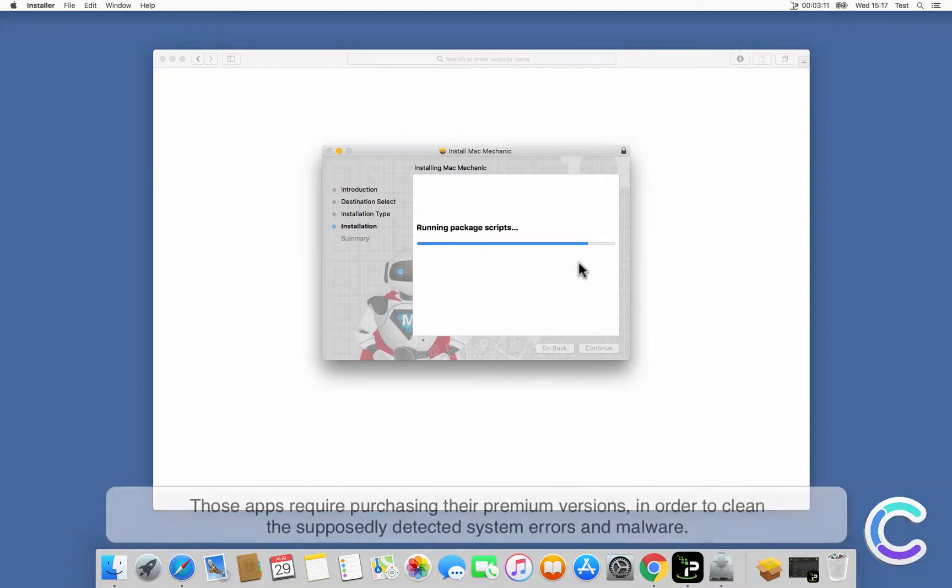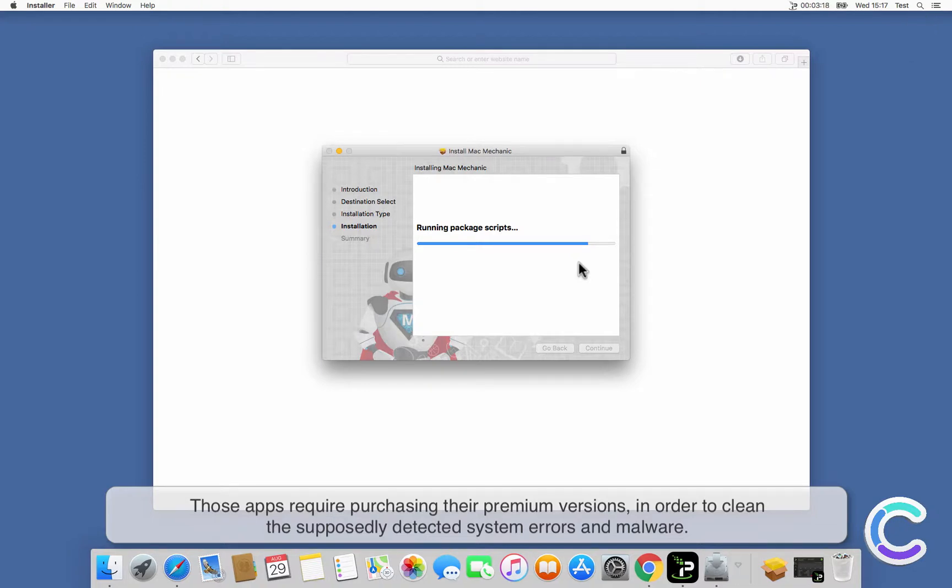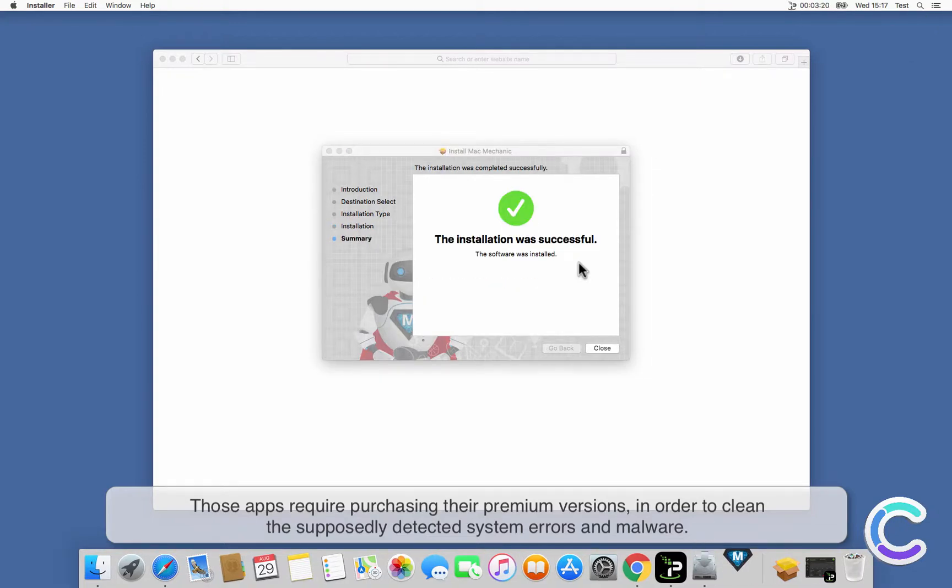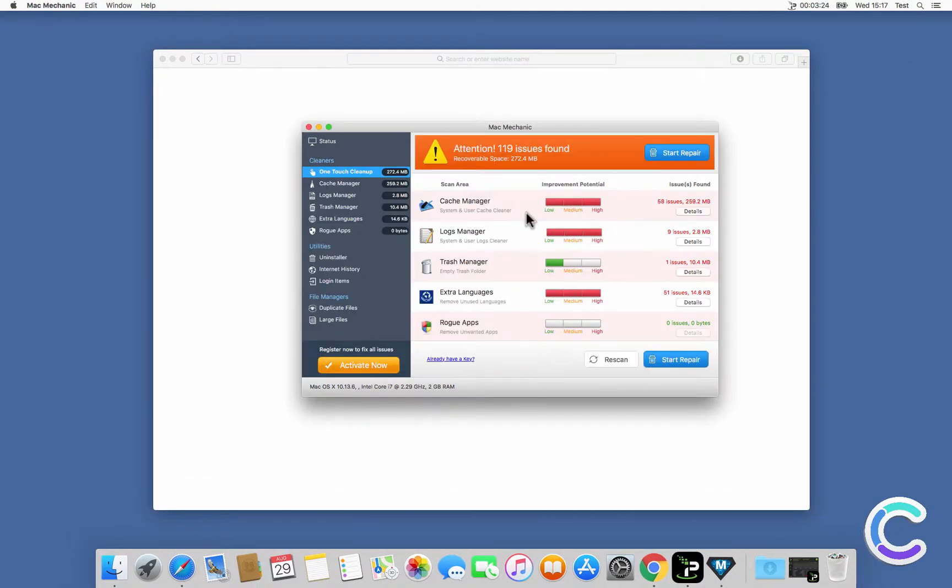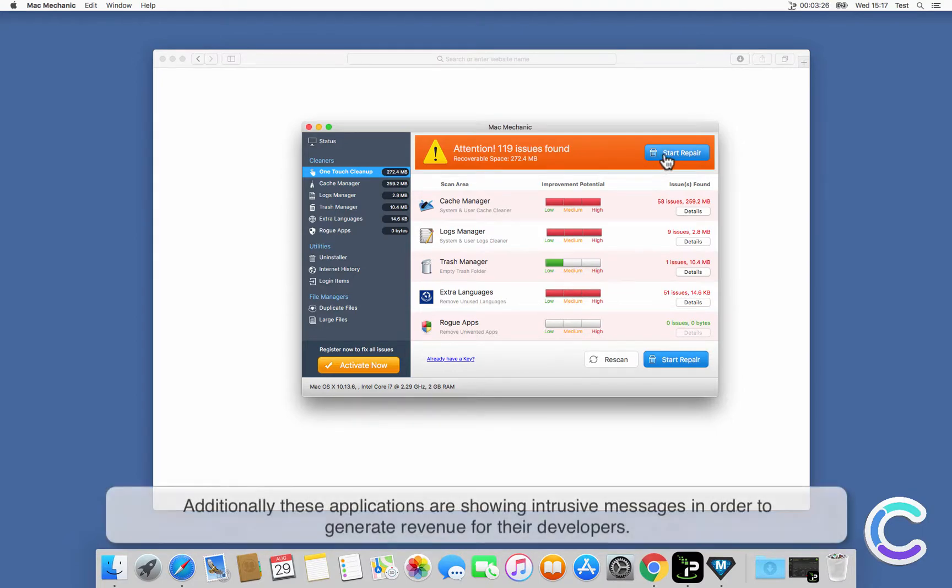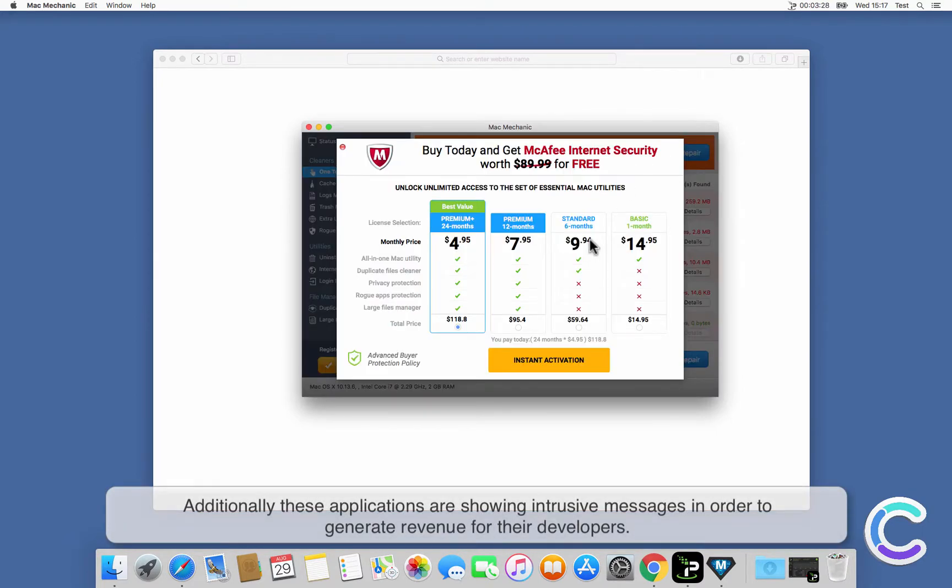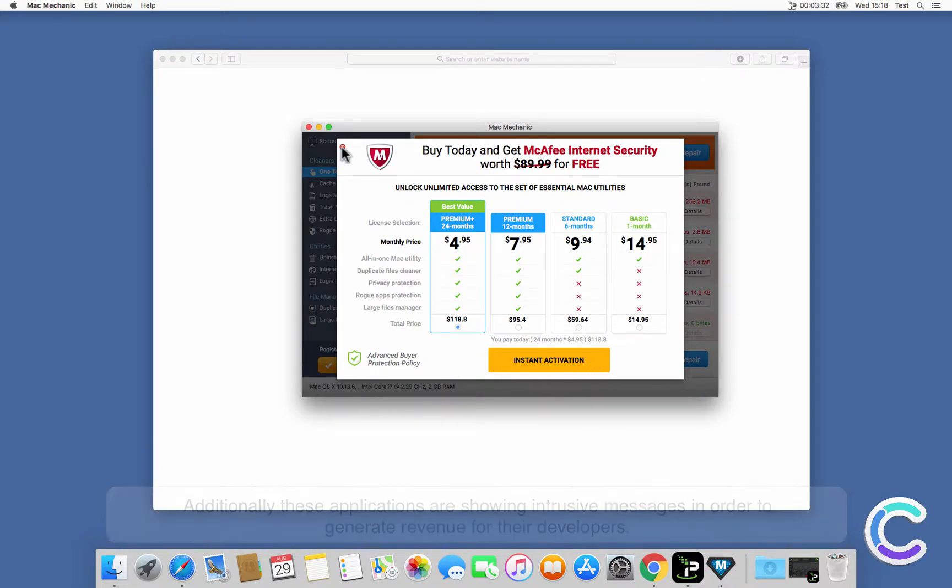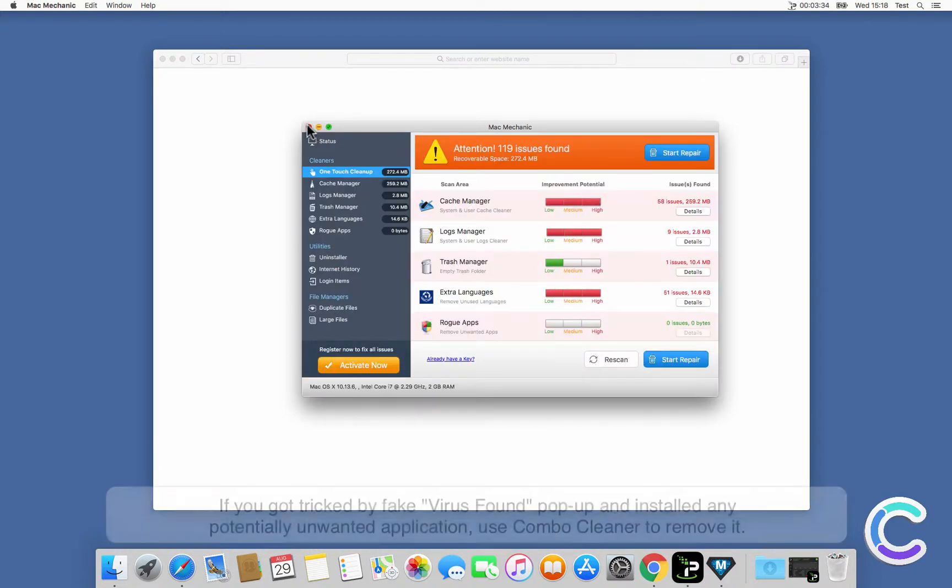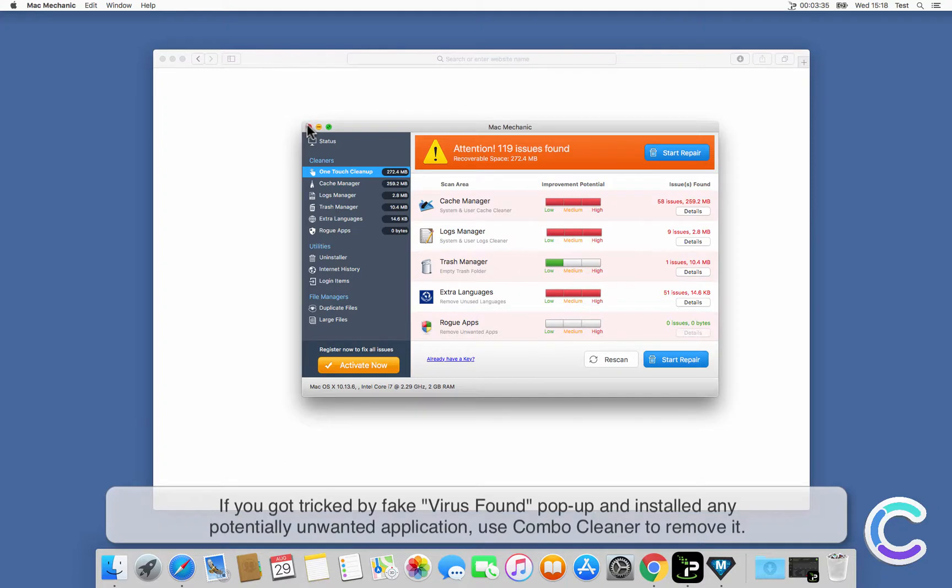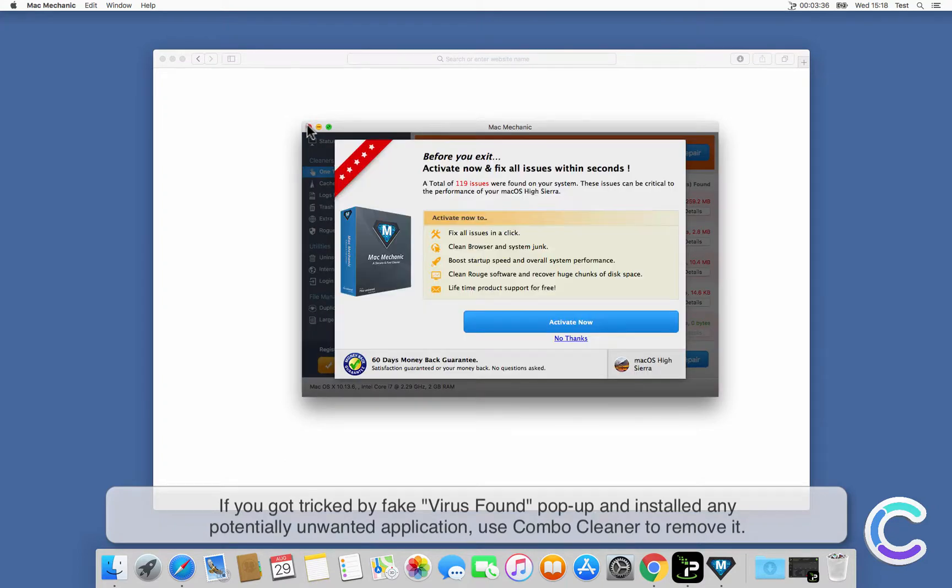Those apps require purchasing their premium versions in order to clean the supposedly detected system errors and malware. Additionally, these applications show intrusive messages in order to generate revenue for their developers.